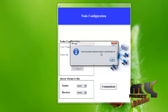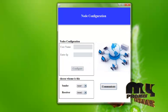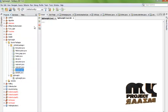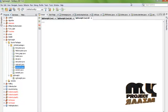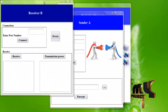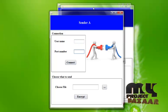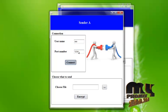A message is shown indicating that we must run sender A and receiver B parallelly to run the program. Click OK, then run sender A and receiver B. In sender A, we enter the username and port number to connect and establish the connection between the sender and the receiver. The port number on the receiver side must match the same port number. The connection is established between sender and receiver.